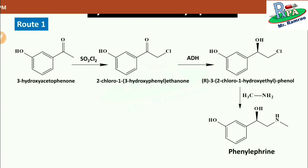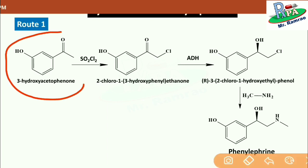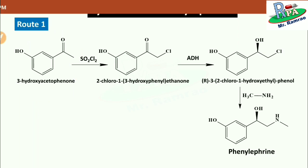In this way you can synthesize phenylephrine. An important advantage of this synthetic pathway is that you do not have to use any protecting groups. In a second route, protecting groups are required. But before that, let's see how to synthesize this meta product — since some sources teach this incorrectly.